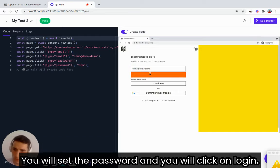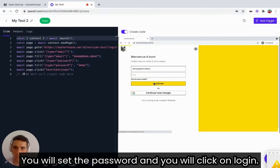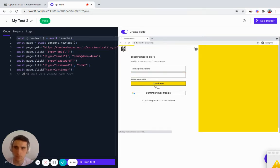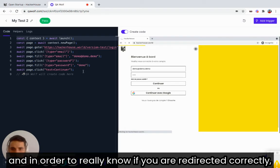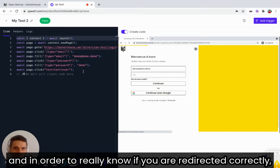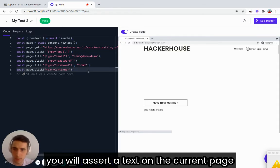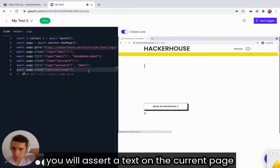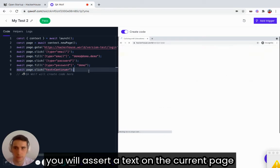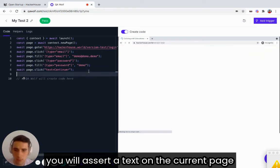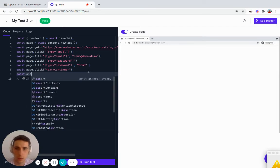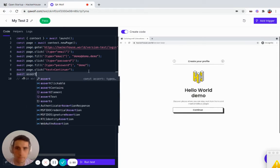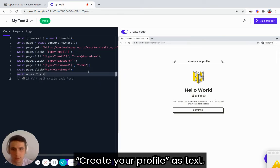You will set the password and you will click on login. You see that the test works and in order to really know if you are redirected correctly, you will assert a text on the current page. For example, on this page, there is create your profile as text.